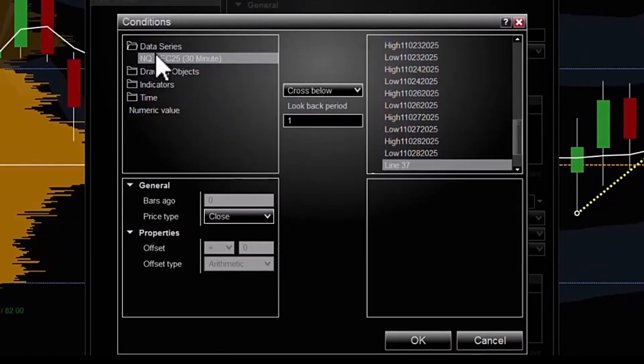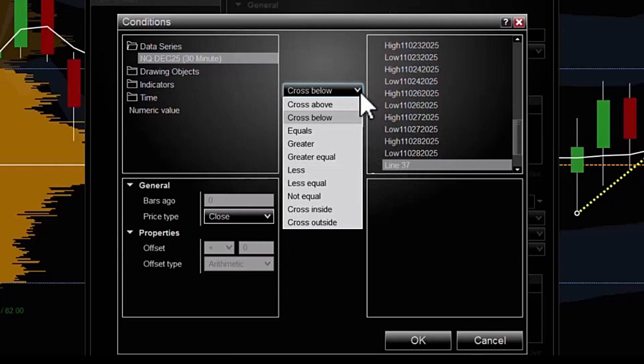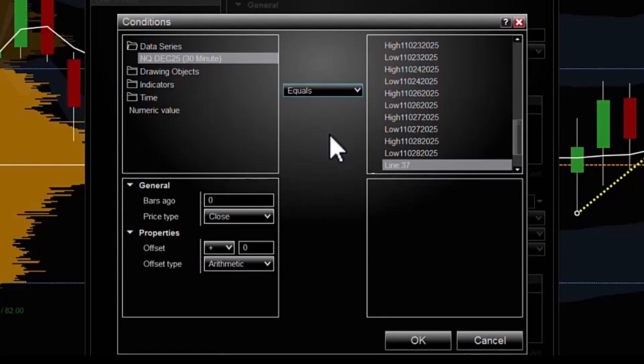The first condition I have to set is for the NASDAQ, which is already highlighted. I would like to pick a trend line, which is already highlighted, and if the price touches it, if it equals it, then I want it to trigger an alert.